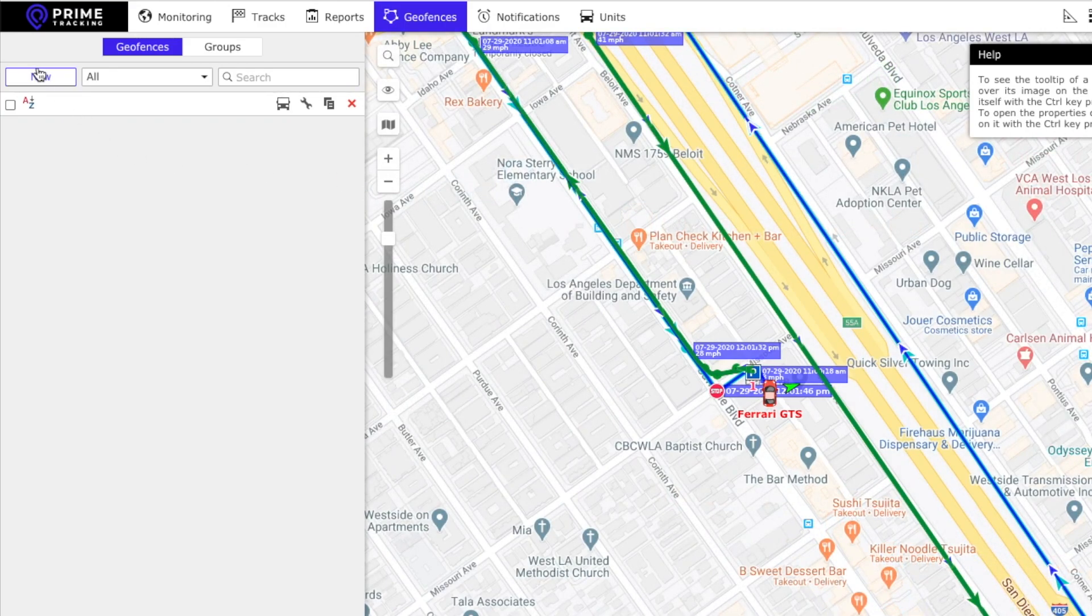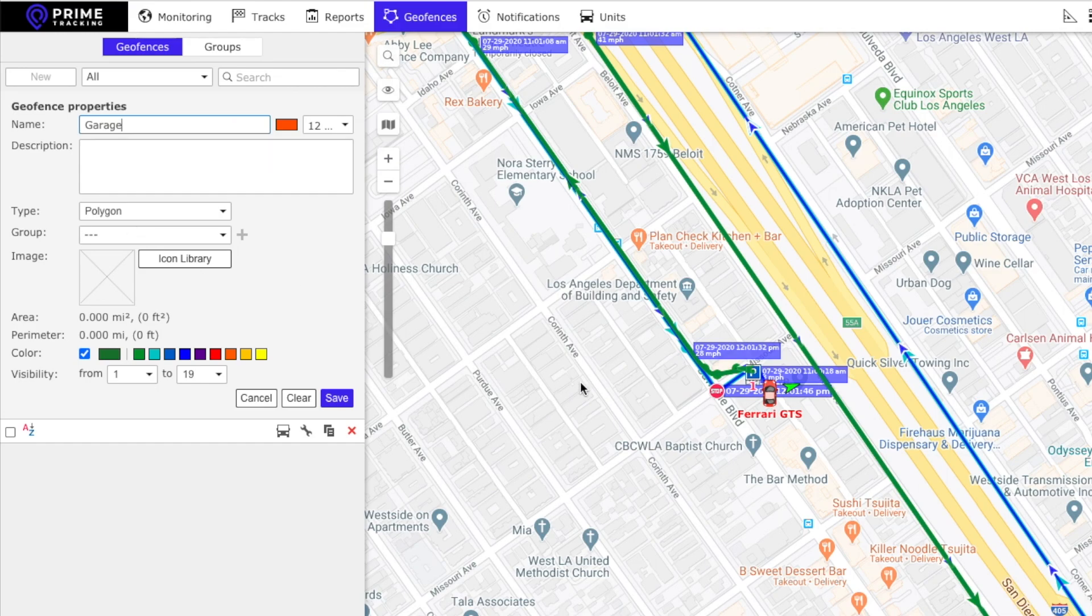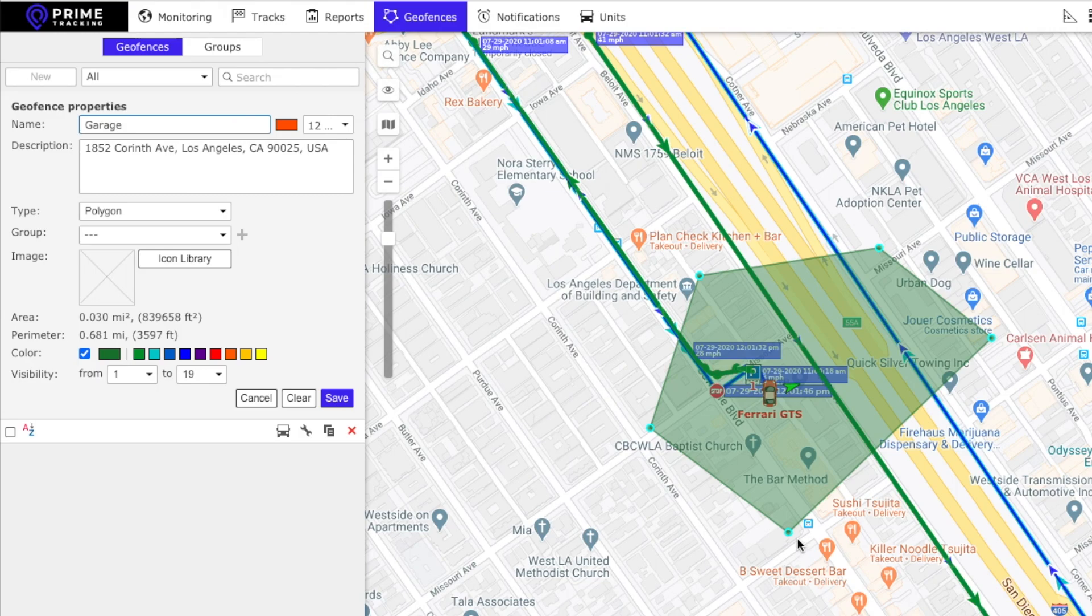So let's click new and let's do garage and all we do is double click on where we want the geofence to be. And we can drag and pull any which way we want.